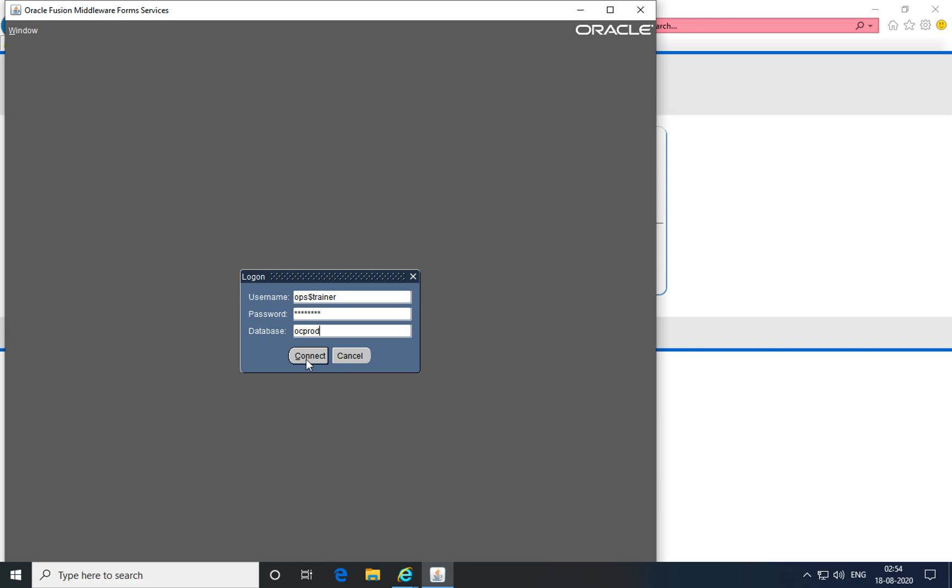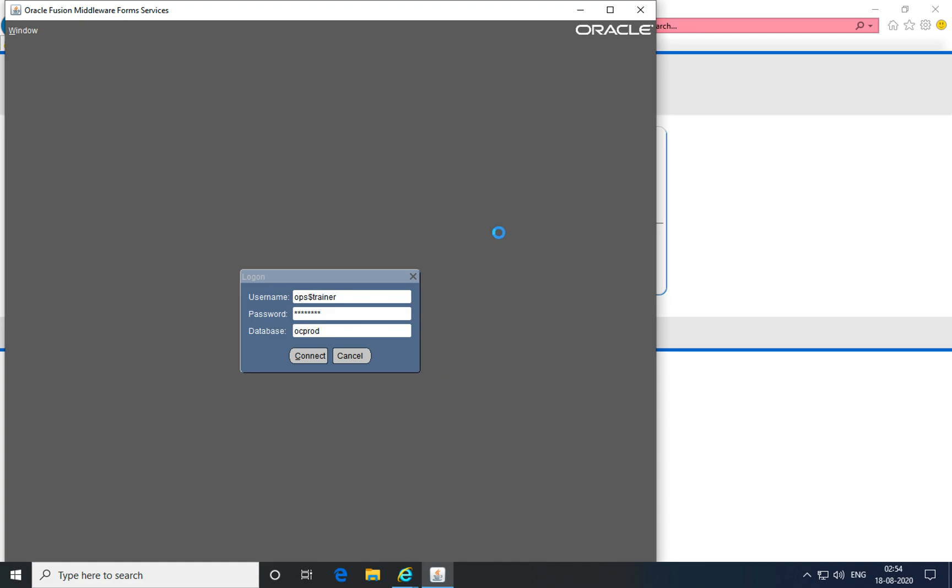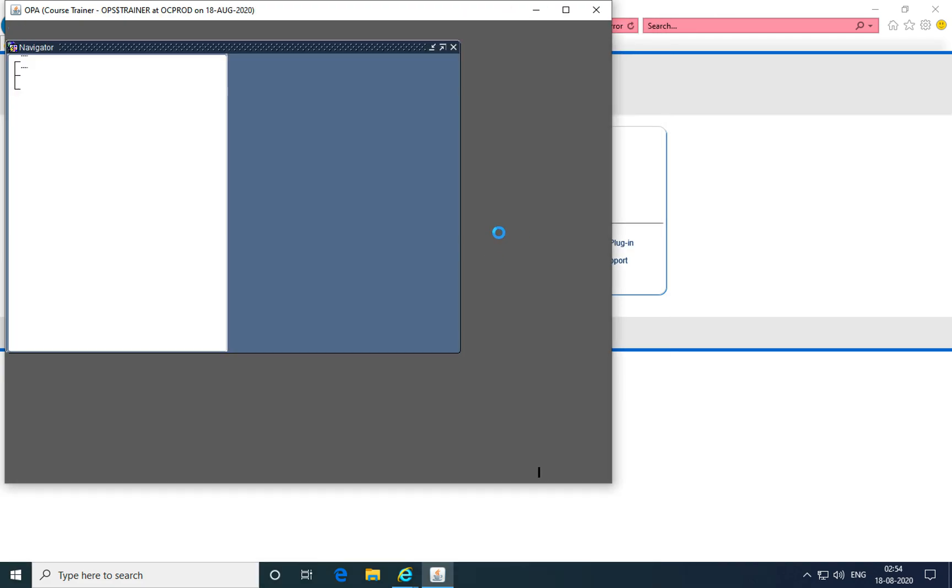It verifies your username and password against the respective database name you're wanting to connect to, and if verified, you're able to connect to the Oracle Clinical application.